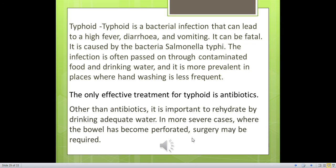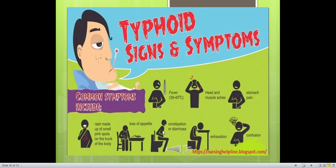Typhoid is a bacterial infection caused by Salmonella typhi that can lead to high fever, diarrhea and vomiting, and can be fatal. The infection is passed on through contaminated food and drinking water and is more prevalent where hand washing is less frequent. The only effective treatment is antibiotics. Rehydration by drinking adequate water is also important. In severe cases where the intestinal wall has become perforated, surgery may be required. Signs and symptoms include: fever, head and muscle aches, stomach aches, a rash of small pink spots on the trunk, loss of appetite, constipation or diarrhea, exhaustion, and confusion.